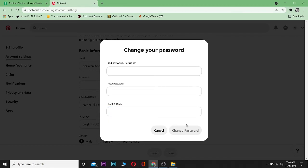password. Then your password should be changed. So that's basically how you change your Pinterest login password. So if you